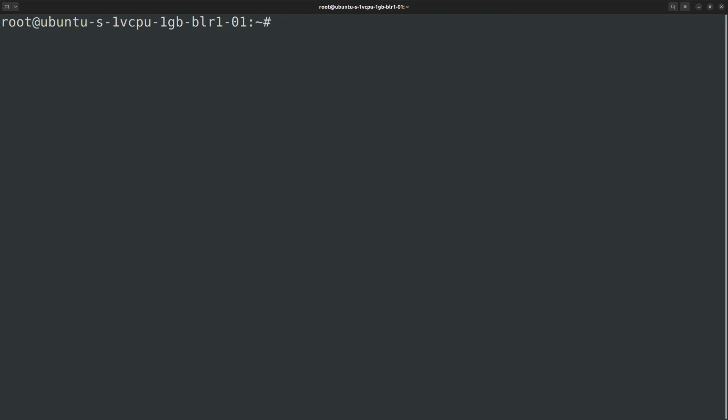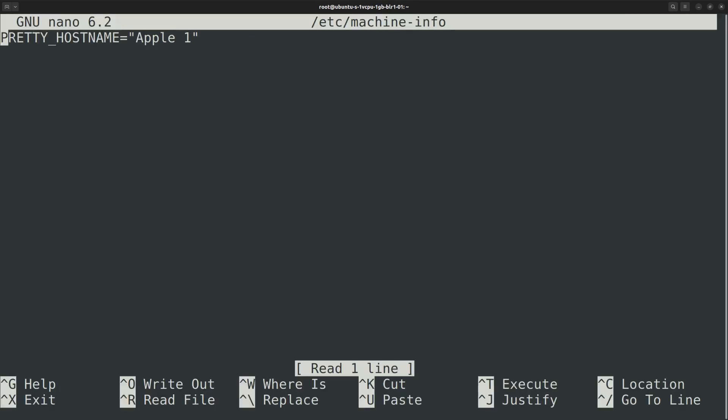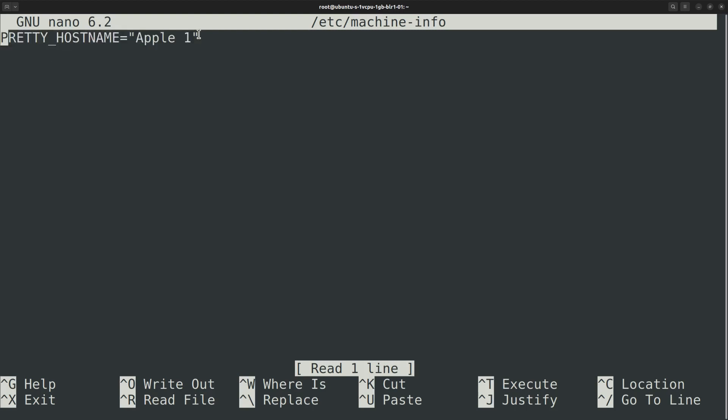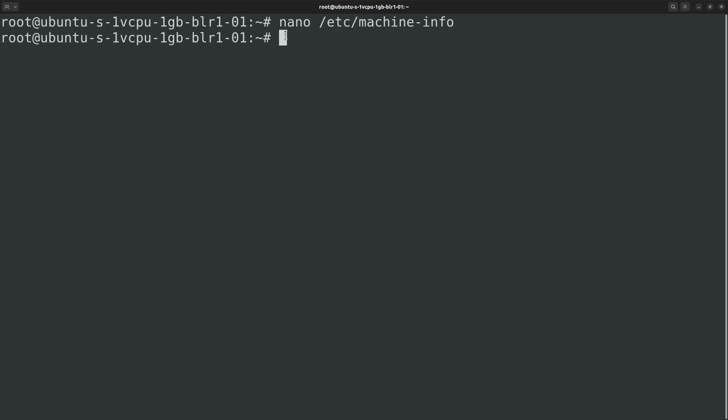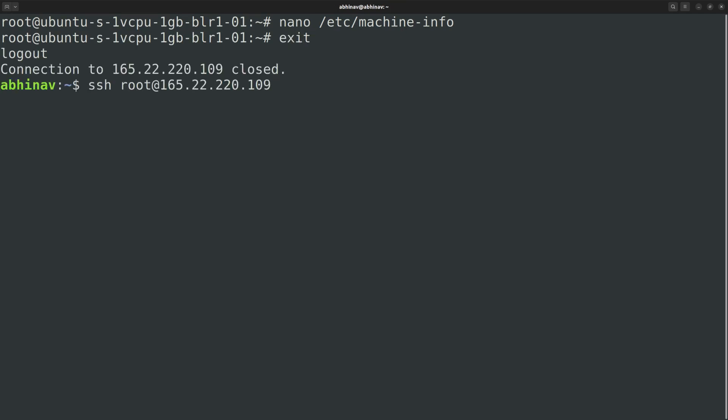On this Ubuntu machine, the pretty hostname is stored in a file called machine-info inside the /etc directory. However, you might notice that the hostname in the command prompt is not yet changed. So if I log out and log in again, now it has changed.